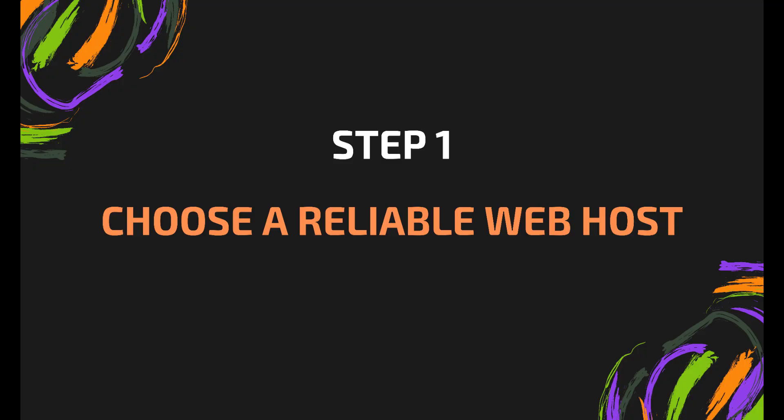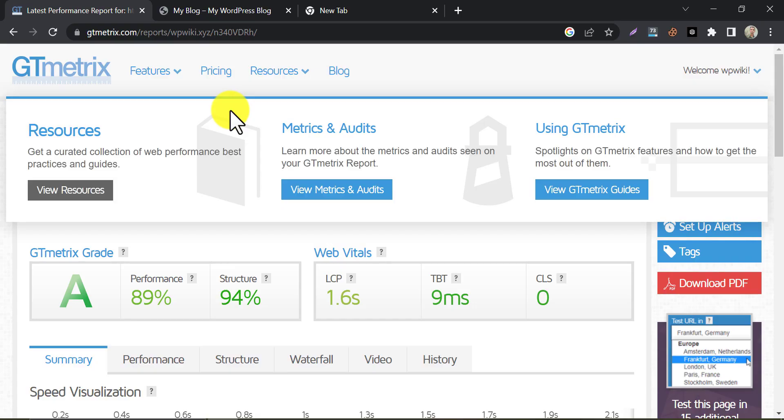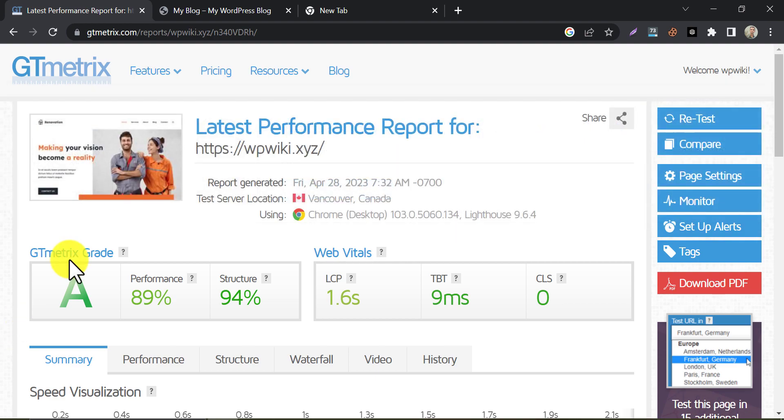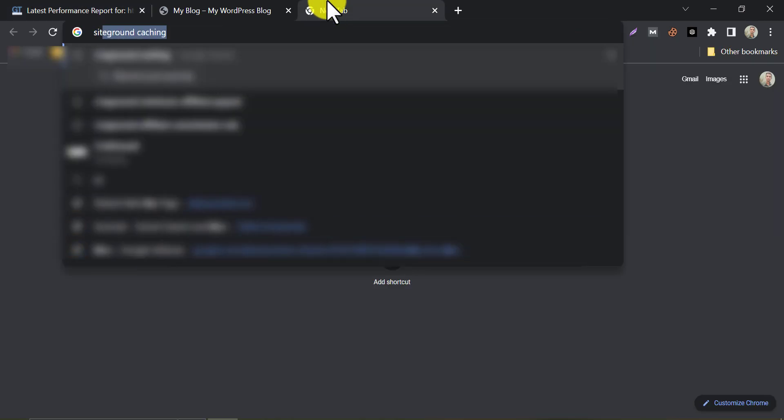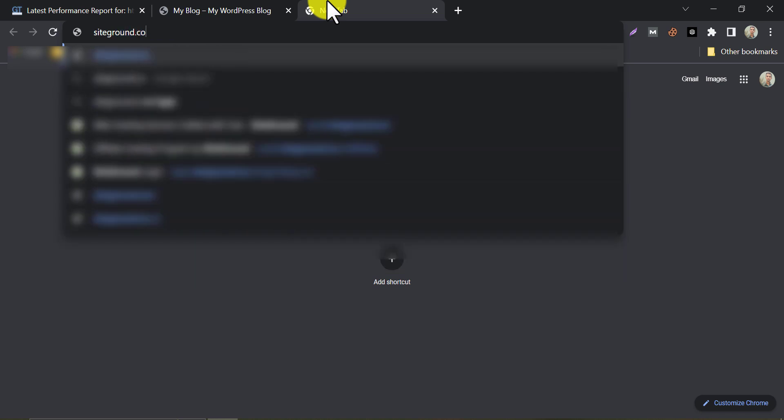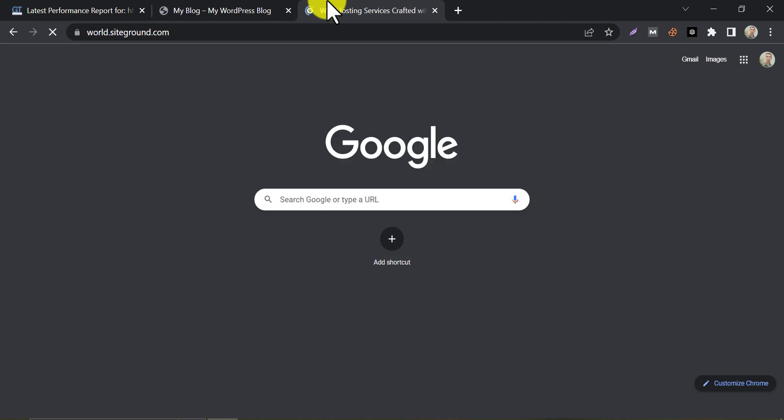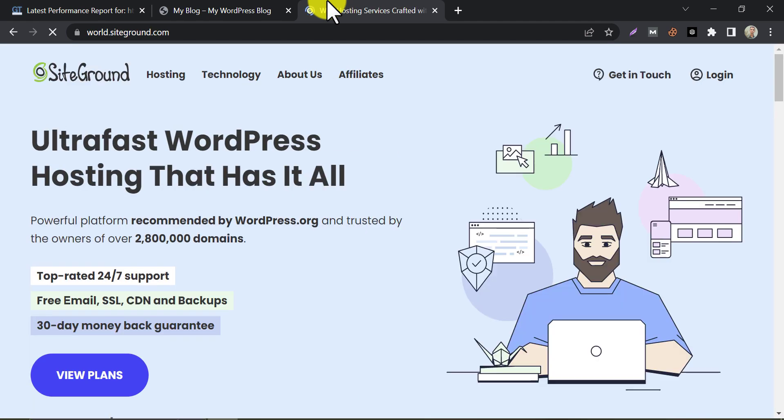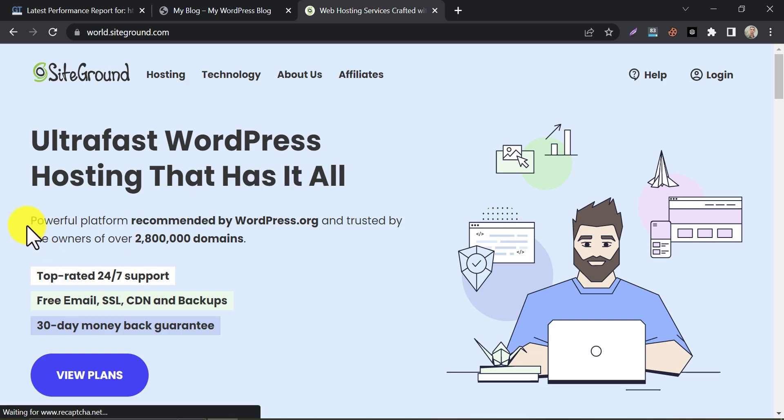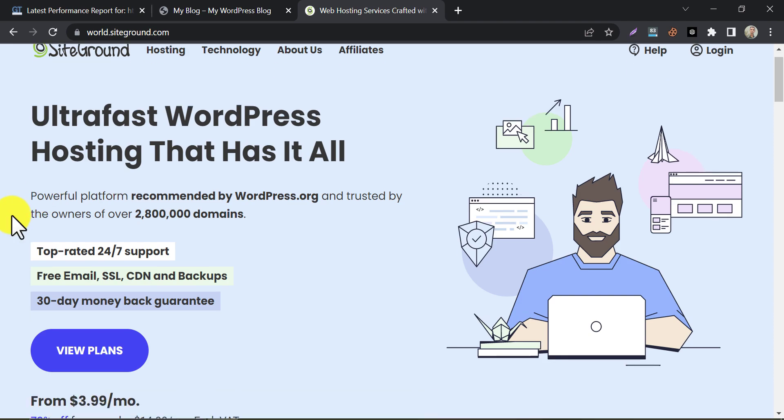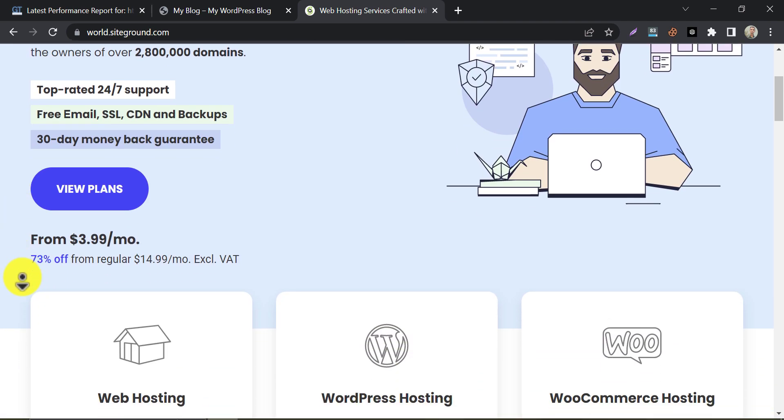Step 1. Choose a reliable webhost. The first and foremost step in optimizing the speed of your website is to choose a reliable and affordable webhost. A good webhost will have fast servers and will ensure that your website stays up and running all the time. One hosting provider that stands out for its exceptional speed and affordable pricing is SiteGround. It is an ultra-fast WordPress hosting that has it all. SiteGround is a powerful platform that is recommended by WordPress.org and trusted by the owners of over 2,800,000 domains.